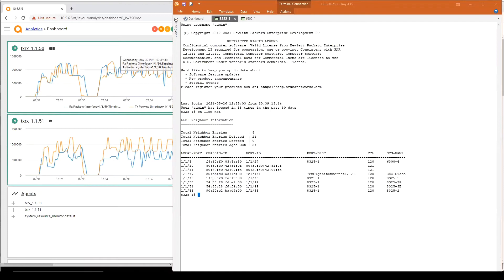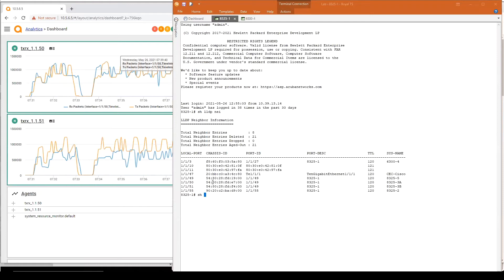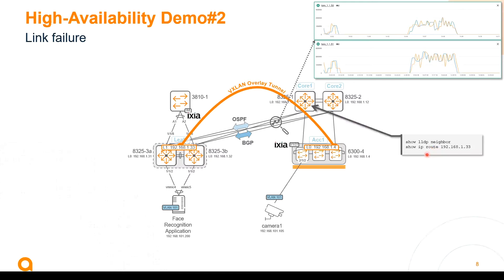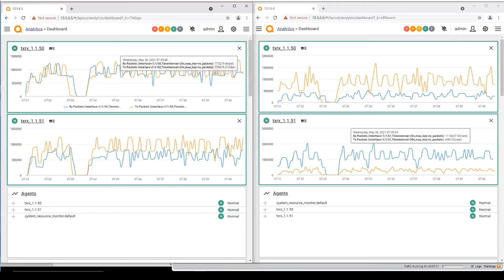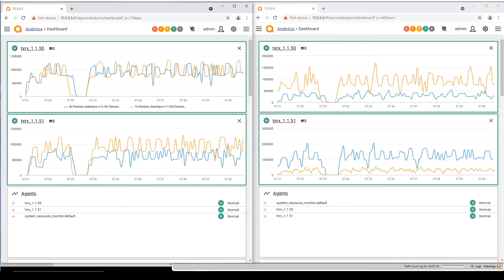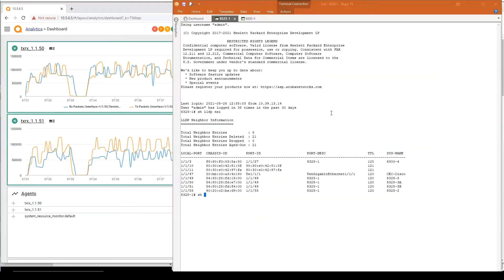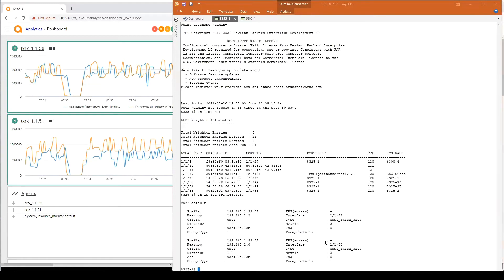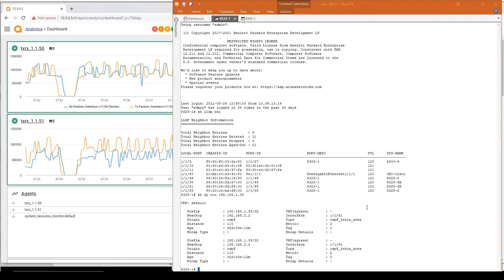I can also look at how I can reach the loopback IP address for the VTEP, which is 192.168.1.33. So how this loopback is actually seen. I can do that with a show IP route on that first switch. As you can see it is seen behind interface 1/1/50 and 1/1/51 thanks to equal cost multipathing of the underlying OSPF routing.